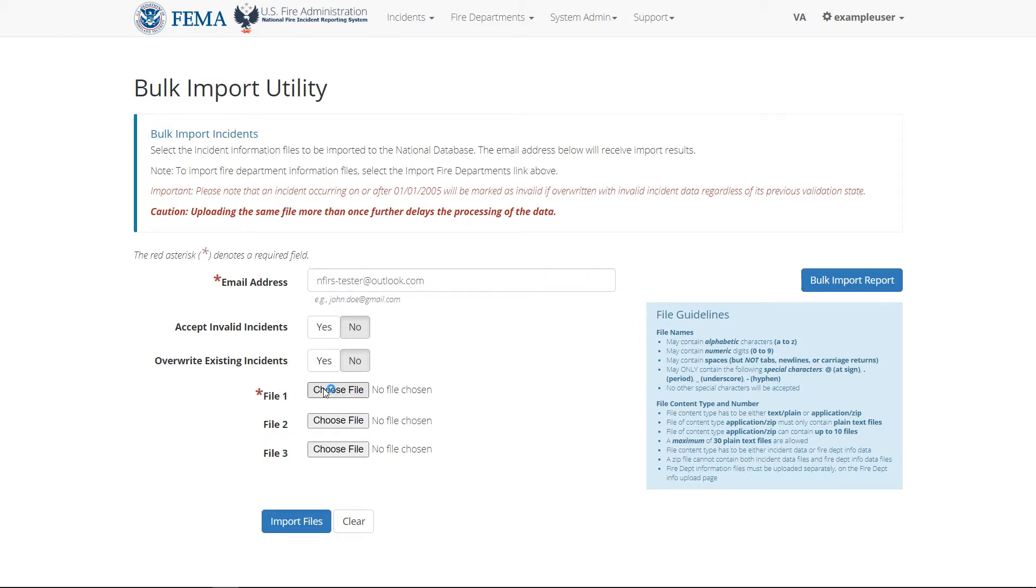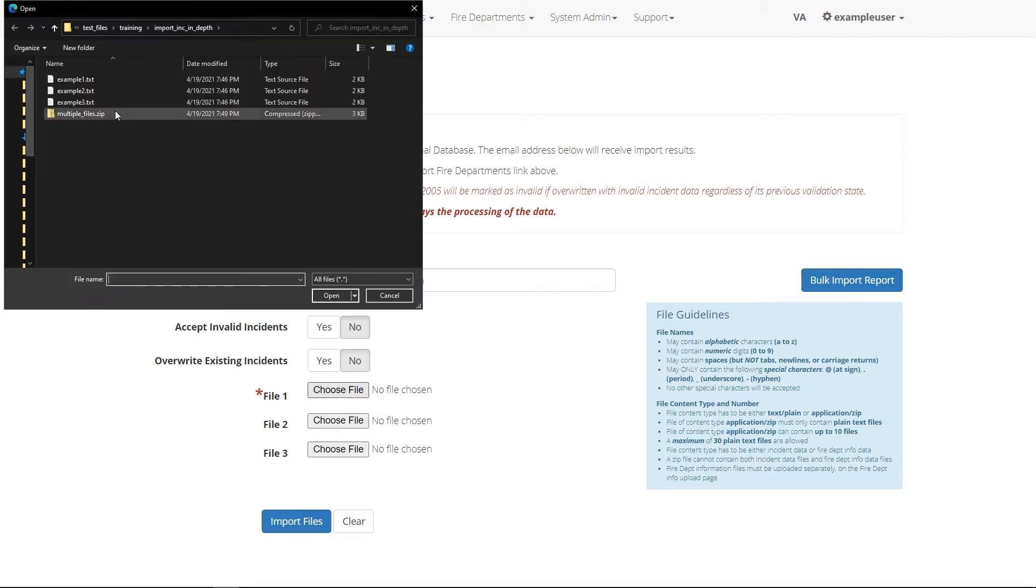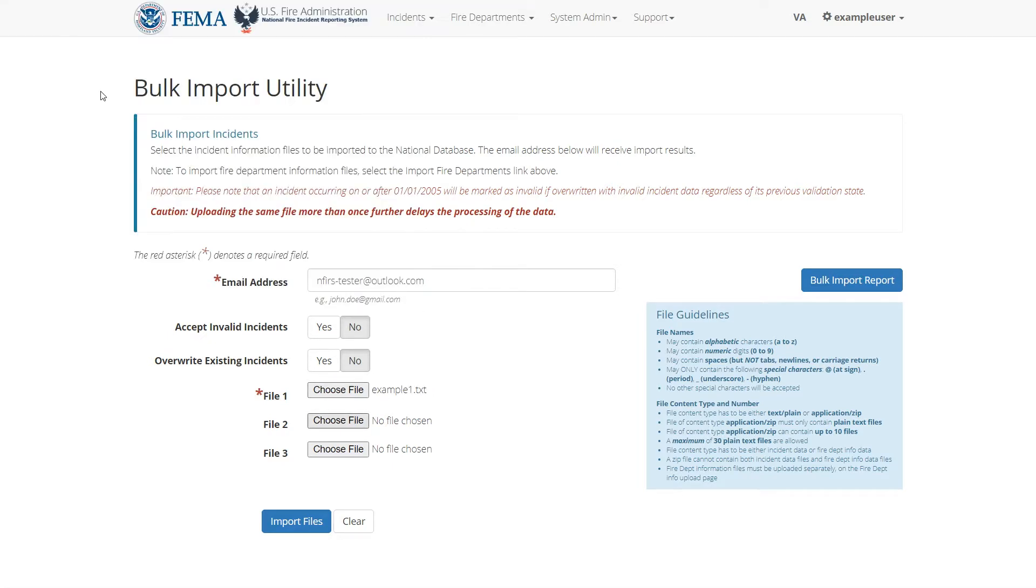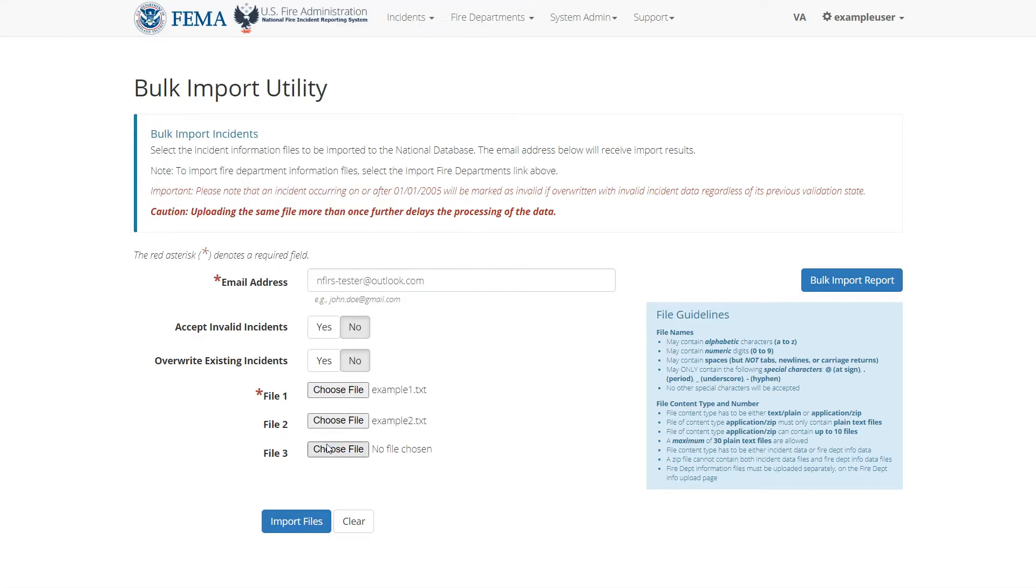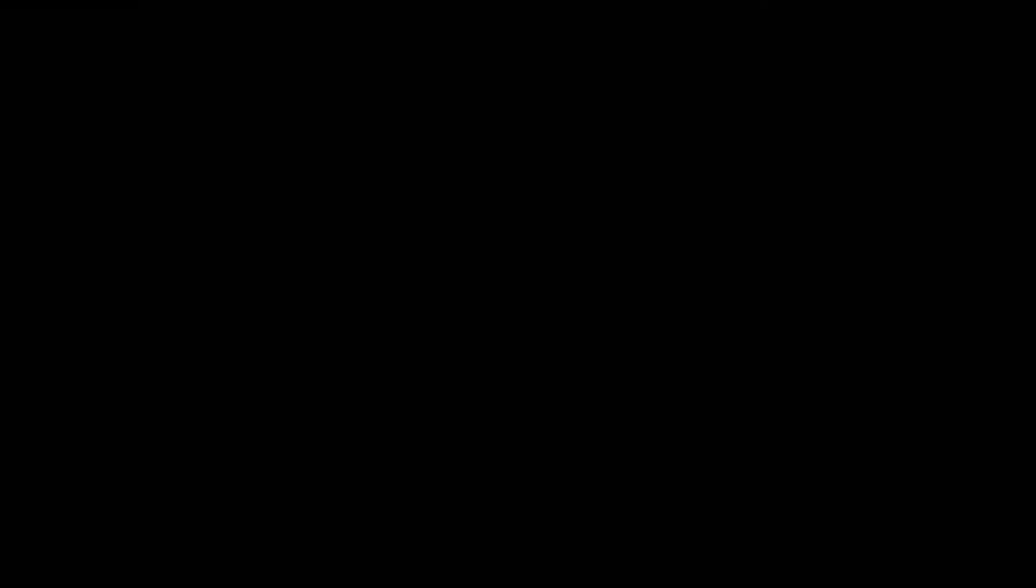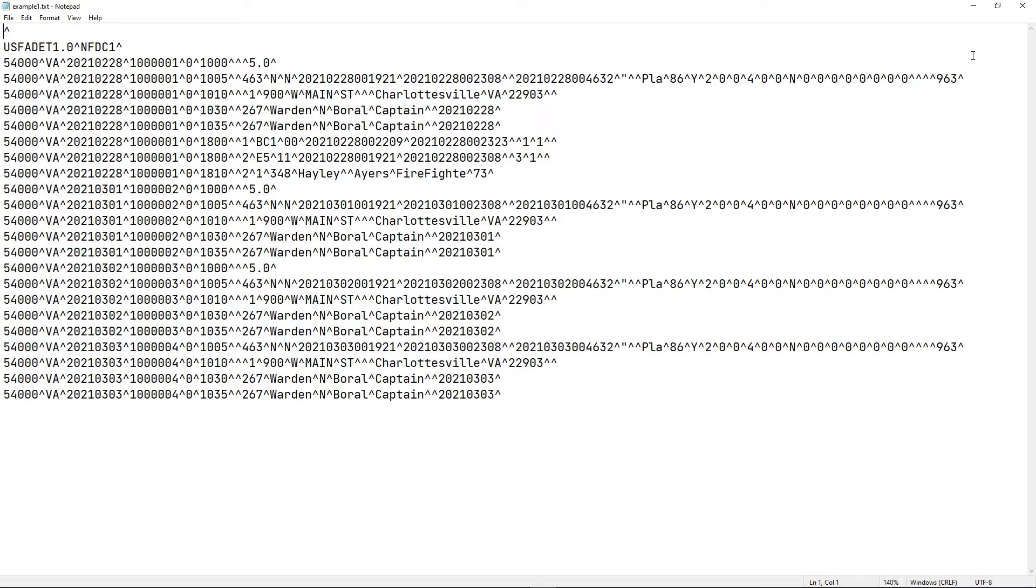I'm going to go ahead and upload three incident files. This is an example of an incident file. It's just a plain text file containing a long list of incident records from one or more incidents, as determined by the NFIRS 5.0 specification.